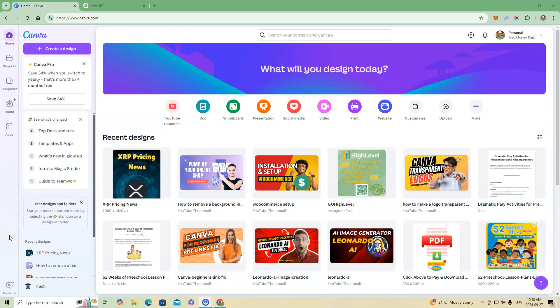Hey everyone, back with another Canva tutorial. A lot of people out there like Canva or are learning about it for the first time, so I wanted to put together some Canva tips and tricks. Here's one that some of you may know and some may not, but it's a good one if you're trying to increase your productivity when creating content for social media — specifically TikTok, Facebook, or Instagram posts with static images, not videos.